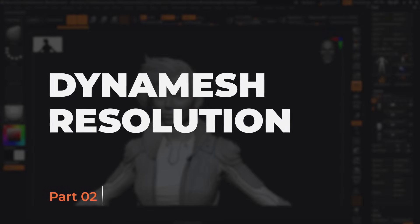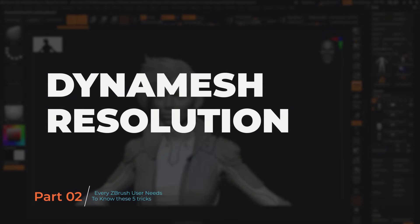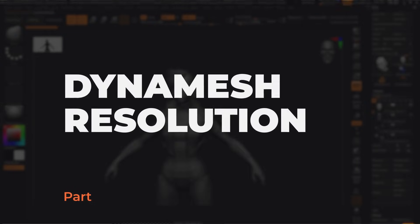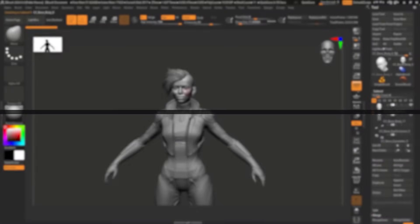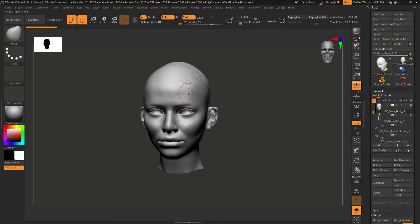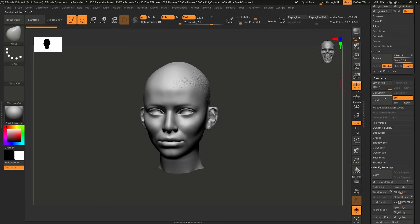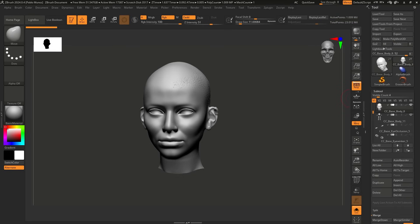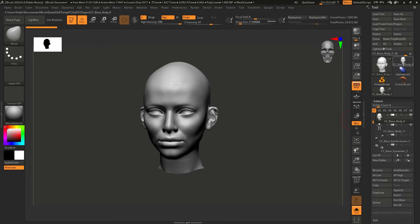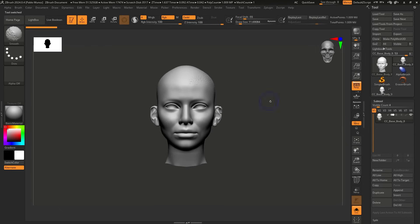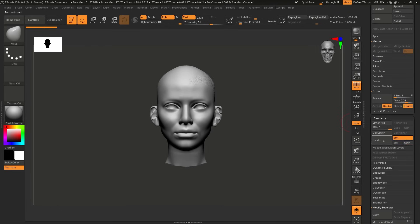All right. So for the second tip, it has to do with dynamic resolution. I'm going to go ahead and jump back into this, and let's go ahead and isolate the head. It's going to solo mode. So this is just the head. And currently, if I go to the geometry sub palette, we have five subdivision levels, and this has about 1 million polygons, right? So what I'll do to show you this technique, I'm going to duplicate this or clone it. So now I have just this bit.